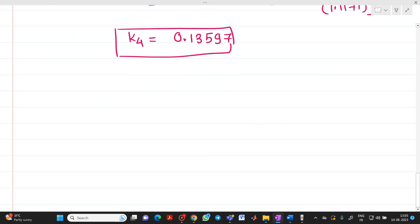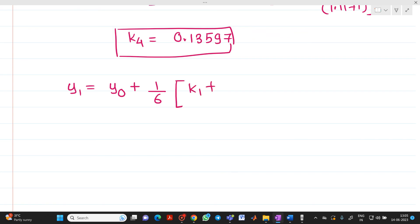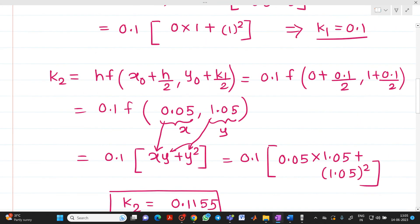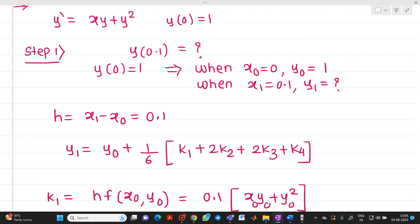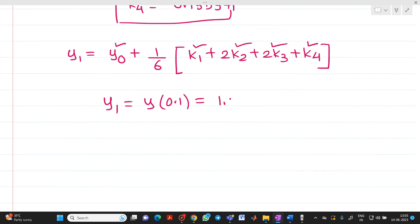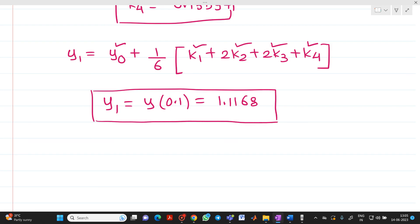Now substitute into the formula: y₁ = y₀ + (1/6)(k₁ + 2k₂ + 2k₃ + k₄), substituting y₀, k₁, k₂, k₃, k₄ with all calculated values. We get the answer for y₁, which is y(0.1) — that is what we needed to find. By substituting, we get y(0.1) = 1.1168. This completes iteration 1.